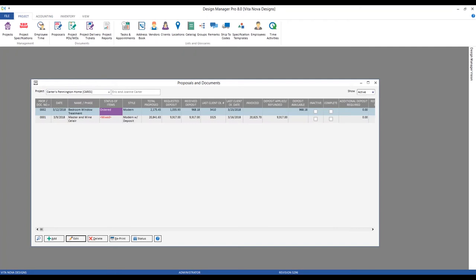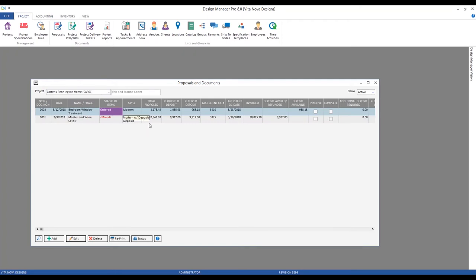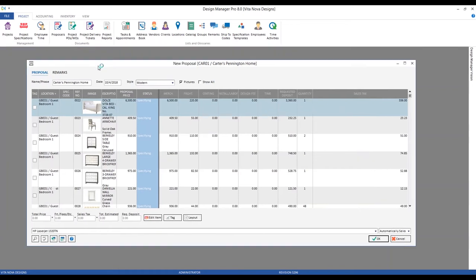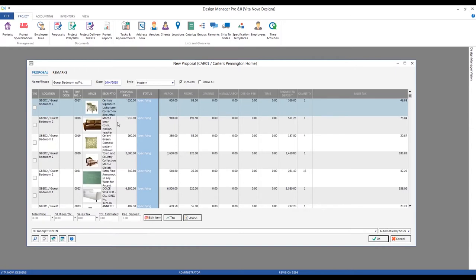We'll select our Carter's Pennington Home project and can see we already have a few proposals. Let's make another one by clicking Add in the lower left corner. The name defaults to the project name — I like to change it to something more indicative, such as 'Guest Bedroom with Freight.' Today's date is fine. Sorting by reference number brings our items to the top, and we can see merchandise price and freight price listed separately.